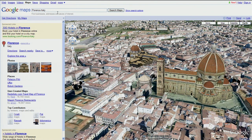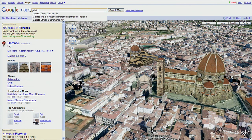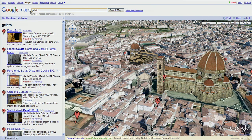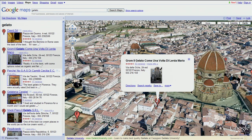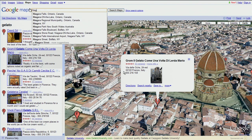Now that we've worked up our appetites, let's find a place to get some gelato nearby. You can click the markers to learn more about places. Next, let's take a trip to Niagara Falls.